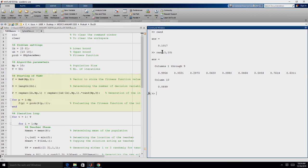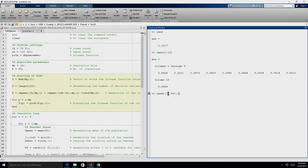Another function we will be using is RANDI. For selecting the teaching factor — which has to be either 1 or 2 and randomly selected — we can either use the RAND function or directly use RANDI. The syntax for RANDI: if we require random numbers between 1 and 50, and we require only one variable (a scalar), we give RANDI(1, 50, 1, 1). This will give us a random integer between 1 and 50.